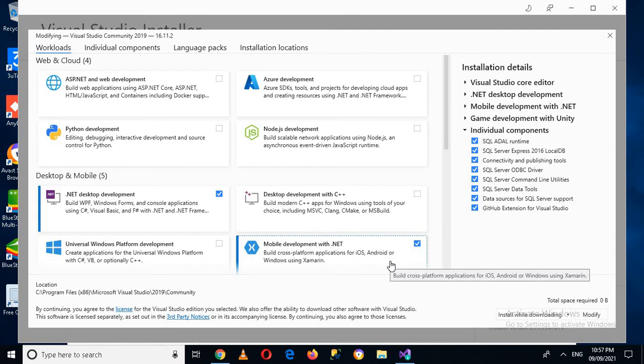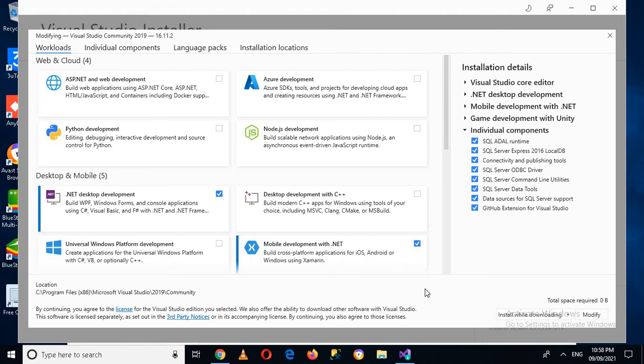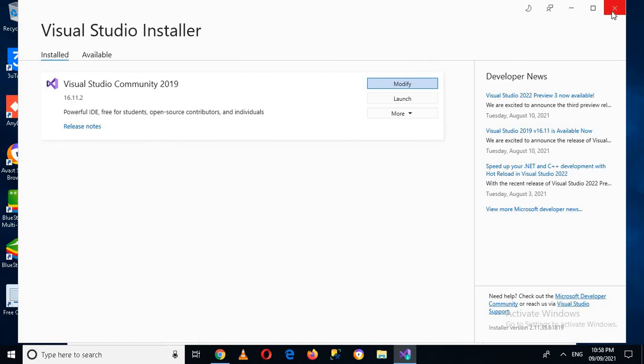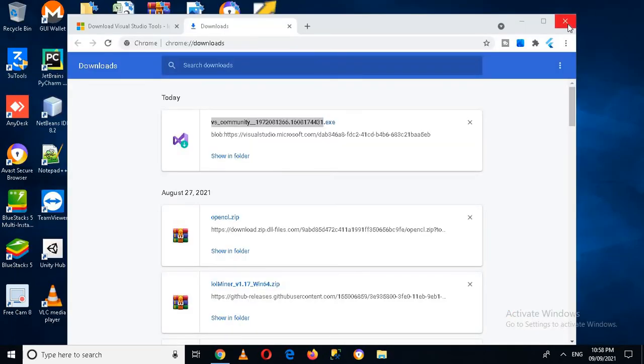I have already added this so it will take some time and it will download five to six GB set of files and then the Xamarin will be added into your Visual Studio. Now I'll close this because I've already installed and set up Visual Studio and now I'll click on this.